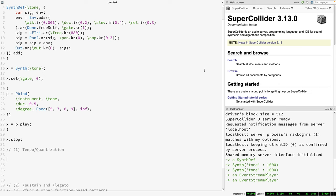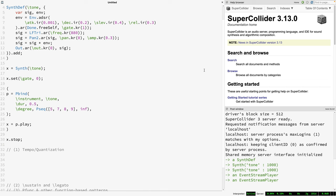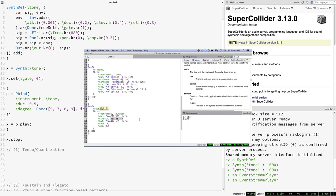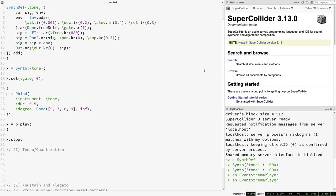In part one, I was scheduling patterns on the default tempo clock which runs at 60 beats per minute, but then doing all this manual calculation to provide values for quant and stretch in order to basically trick the patterns into playing at a different tempo. It's not a good way to do things. Don't do what I did in that video. So at the cost of revisiting a topic, I just want to set the record straight.